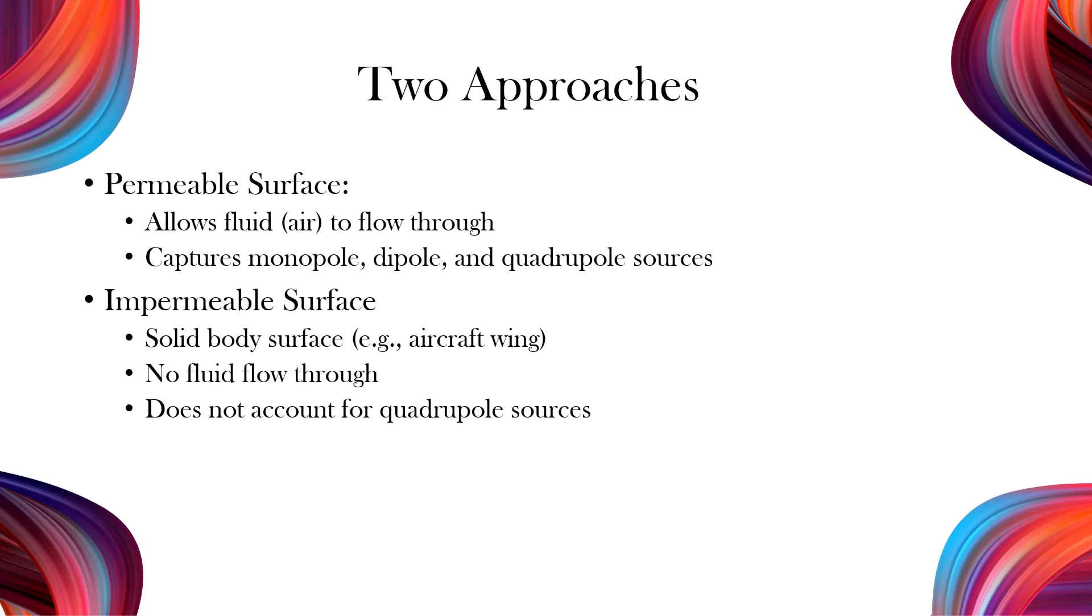In the Fowlx-Williams-Hawkins model, permeable and impermeable surfaces are used to integrate sound sources. A permeable surface allows fluid to pass through and captures noise from sources within the fluid. In contrast, an impermeable surface, like a solid body, for example, an aircraft wing,